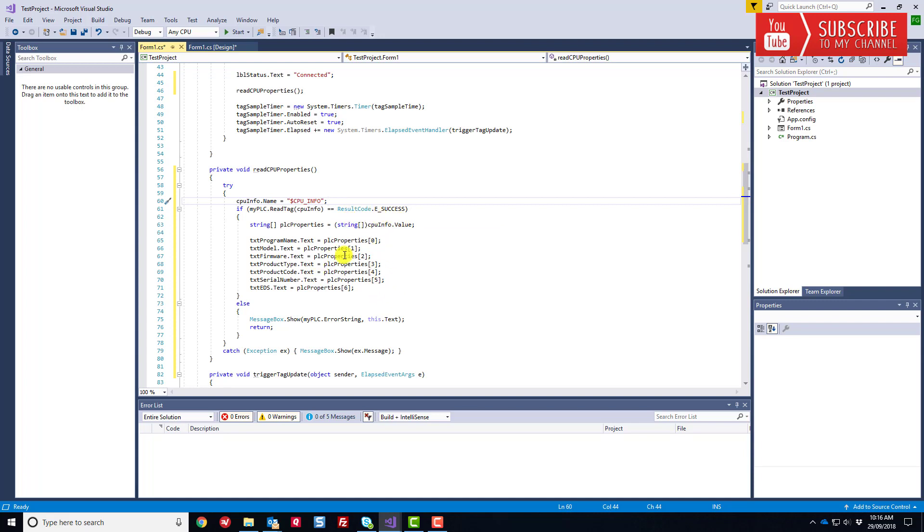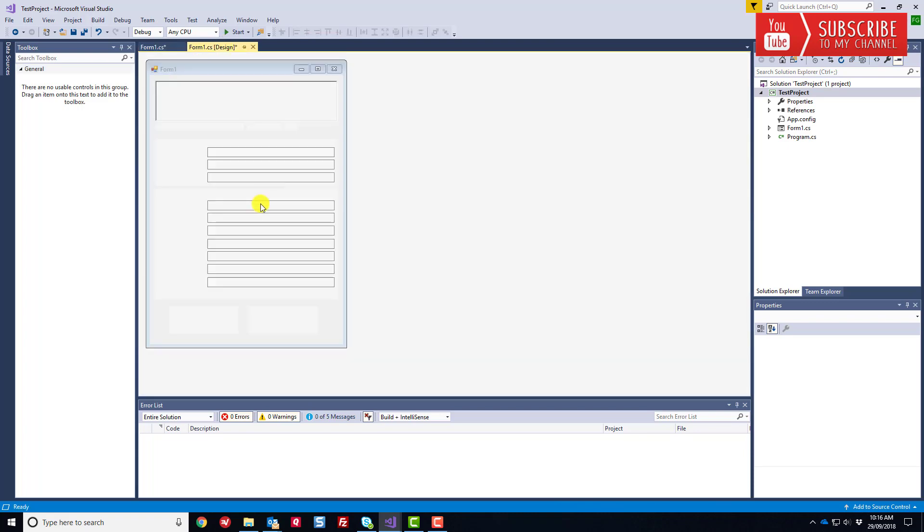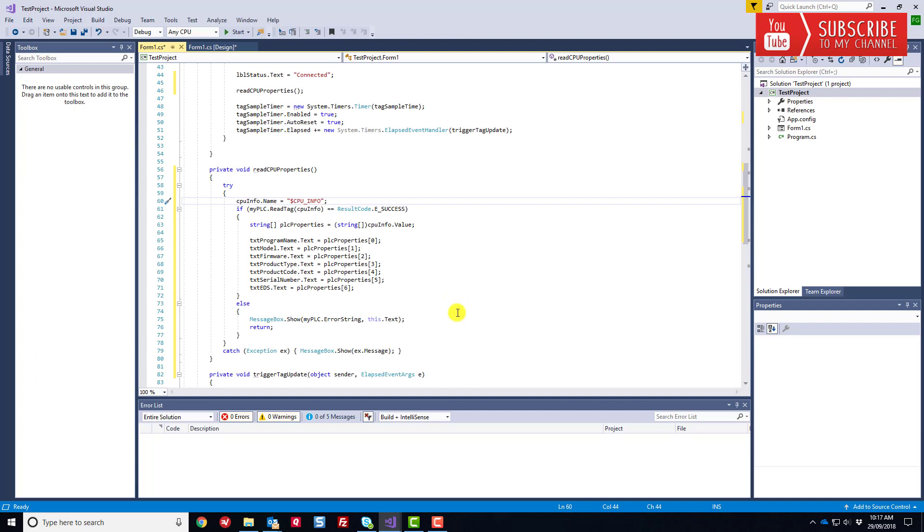Then I'm simply assigning each element of that array in that order to the various CPU properties text boxes in our GUI application over here. Everybody sees that, right? That's about it. It's that easy. It's mind-boggling, isn't it? We've basically written a very compact piece of code and can effectively read in the CPU info from our processor. Pretty cool.